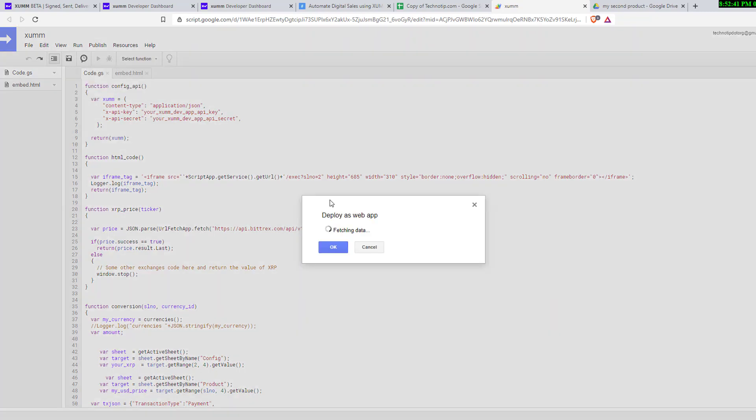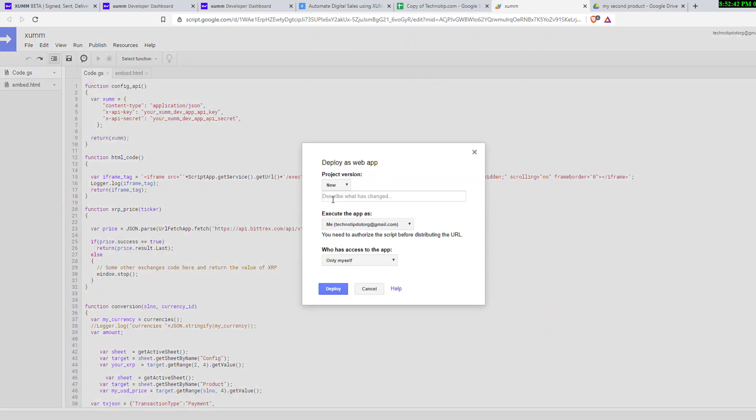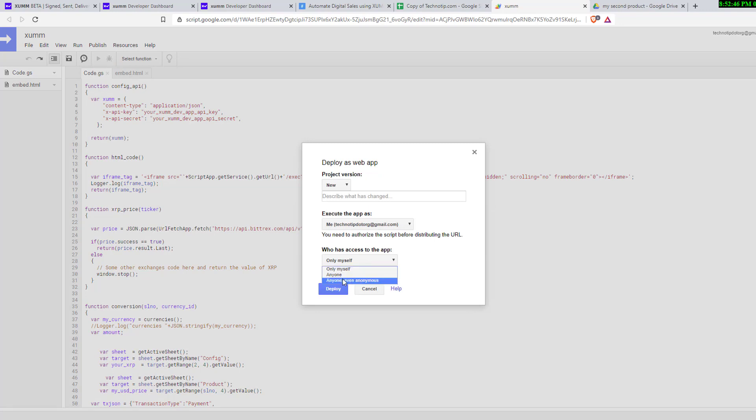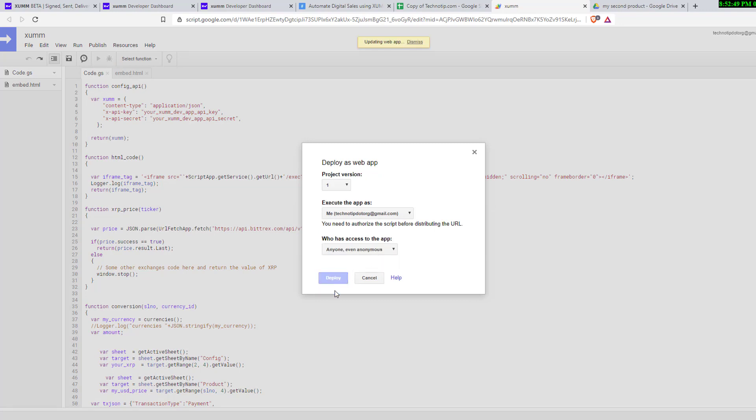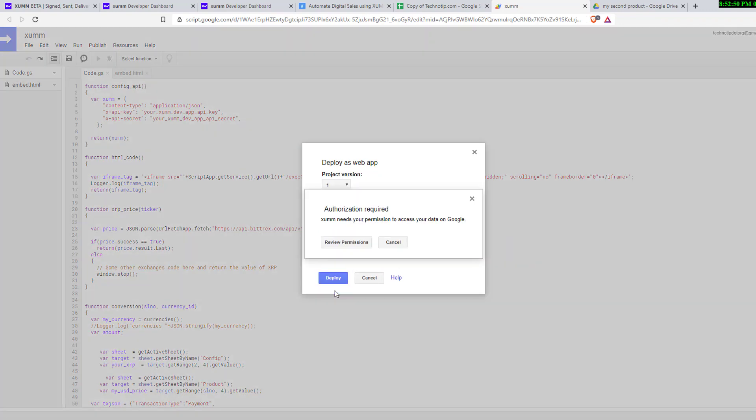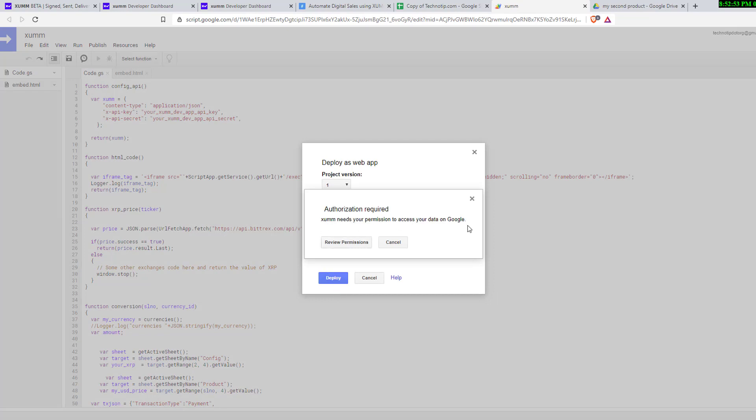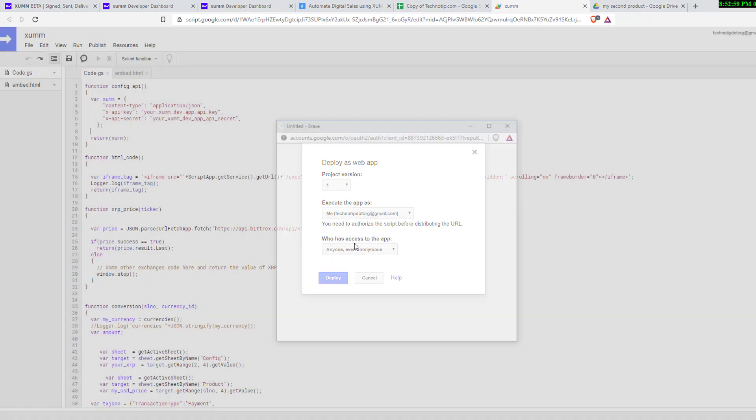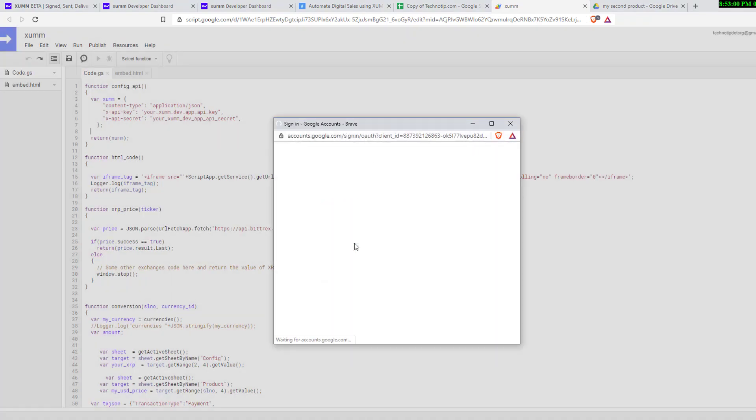Click on Deploy as Web App. Select me and then select anyone, even anonymous. Click deploy. It will ask for permission. Don't worry, XUMM is a script which resides on your own Google Drive, so you can permit it to access your account.